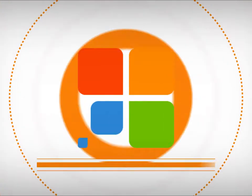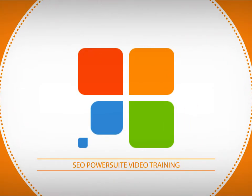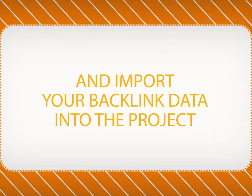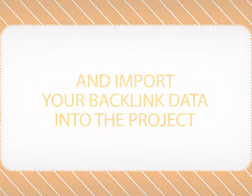Hello and welcome to SEO PowerSuite video training series. In this video, you will see how to create a project in Link Assistant and import your backlink data into it.